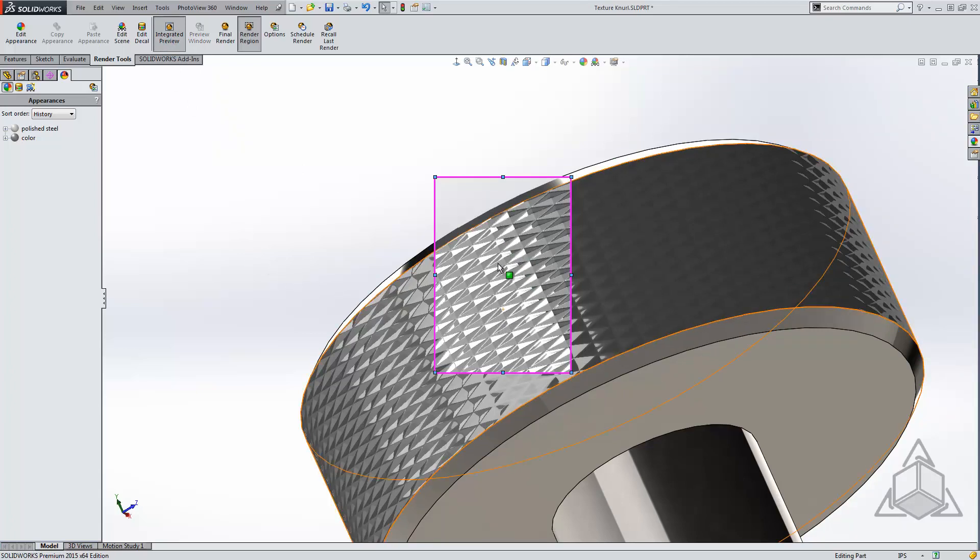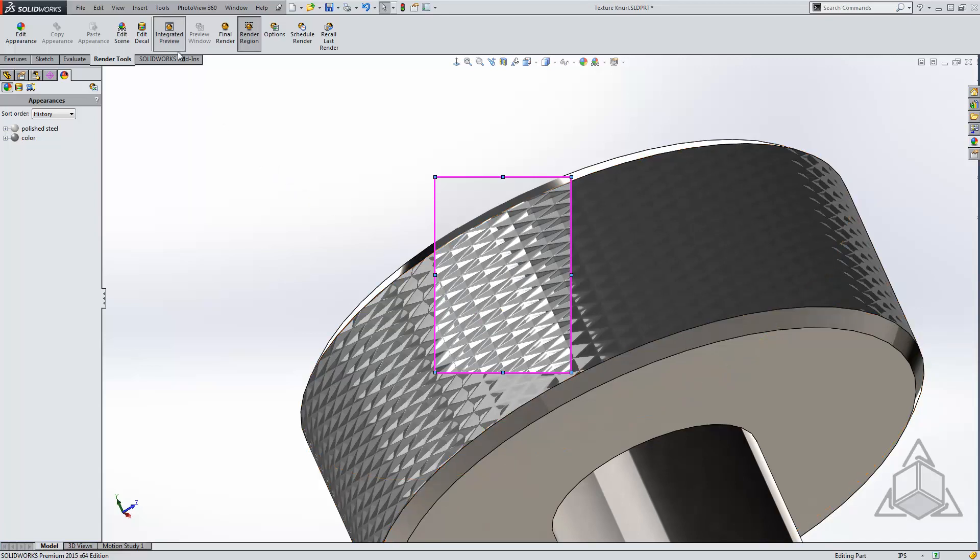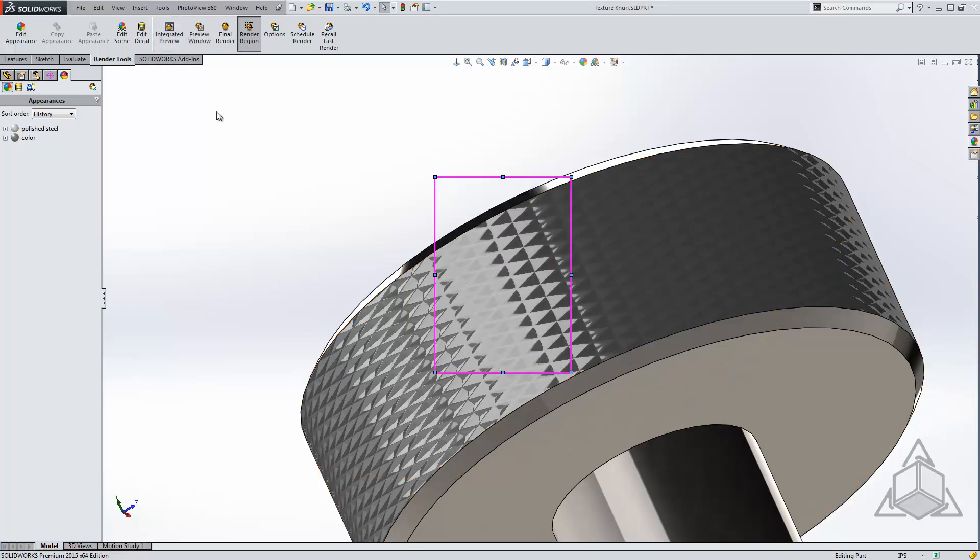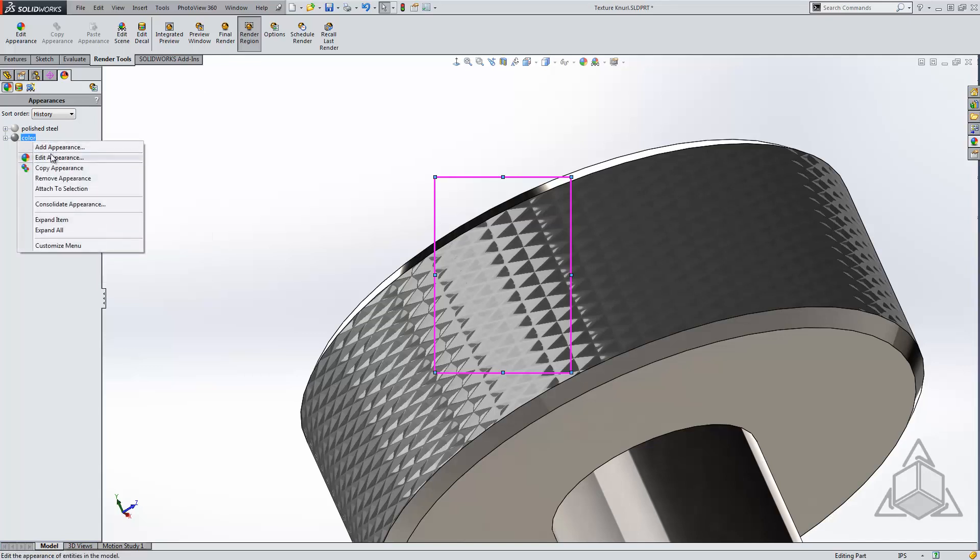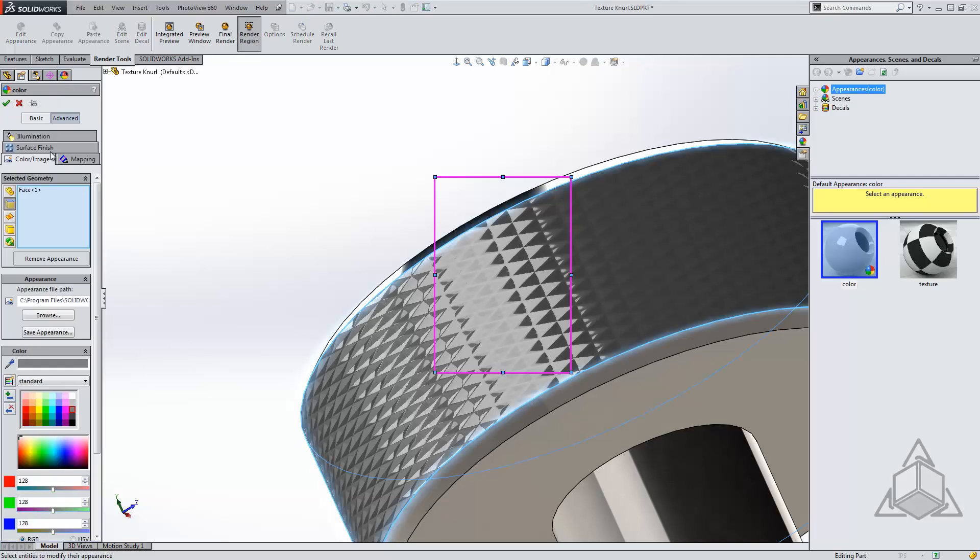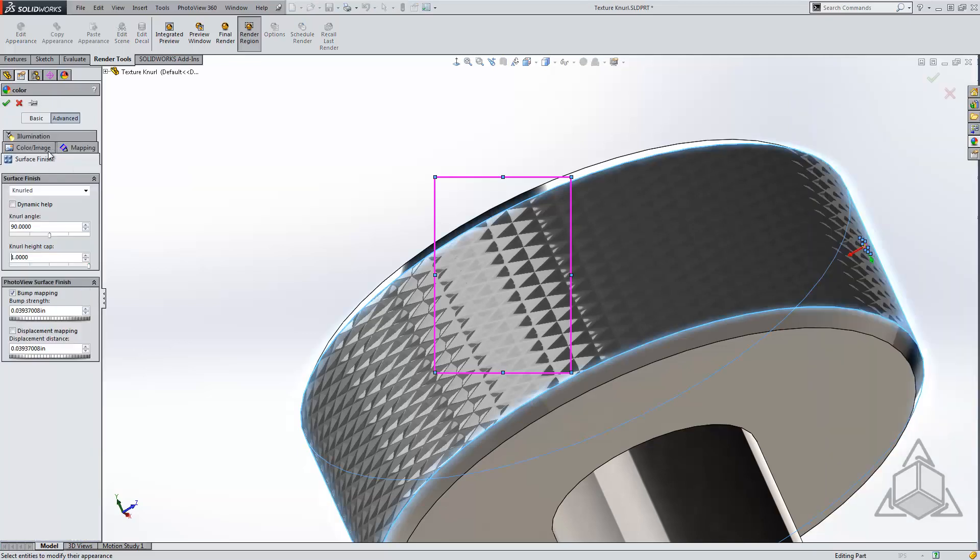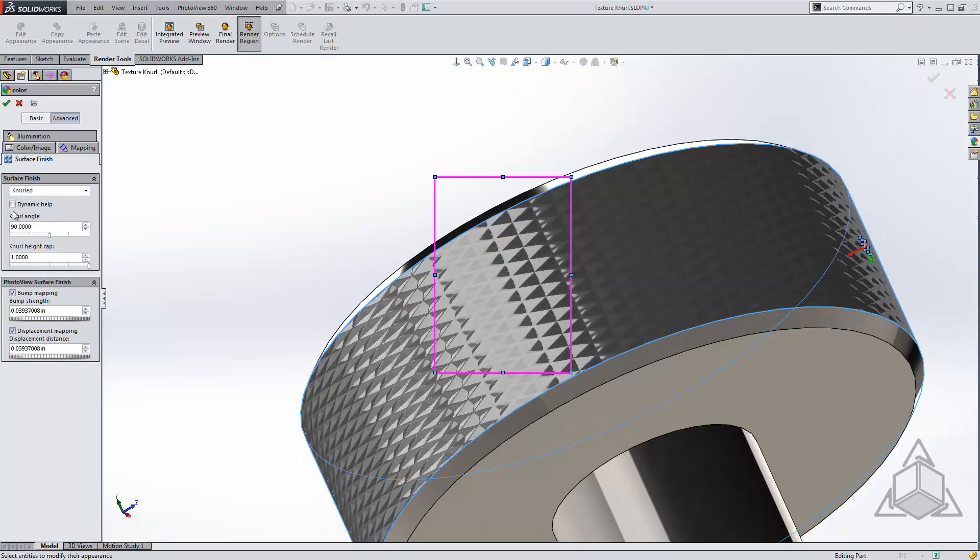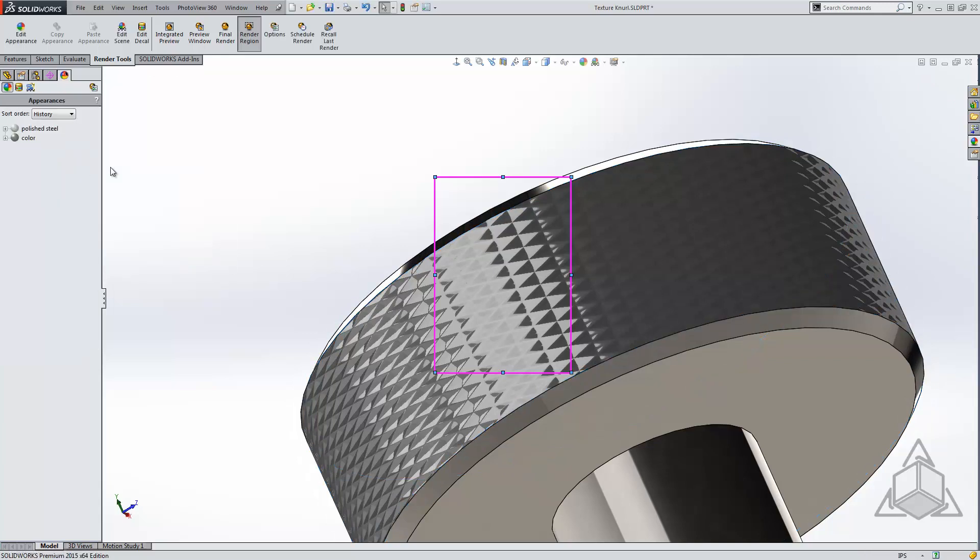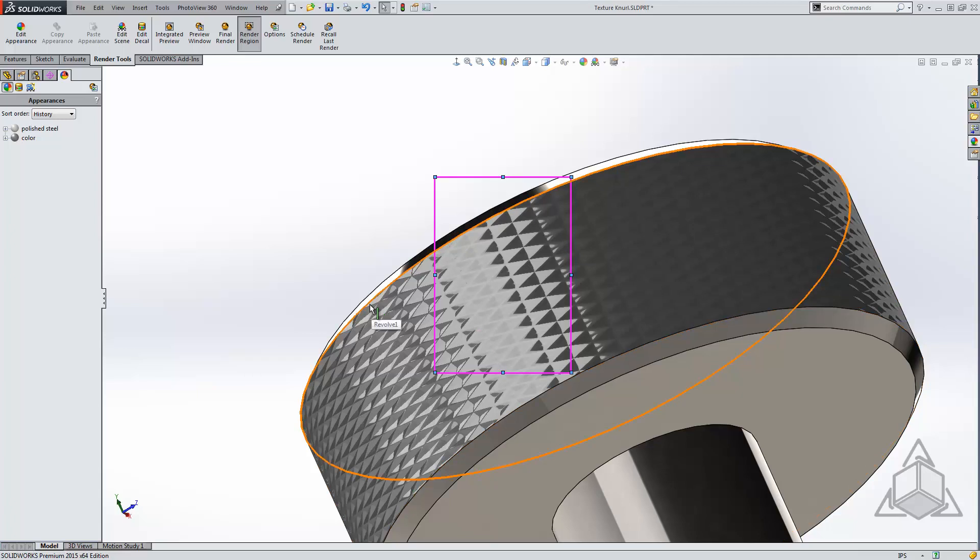Here we can see the knurling will work into the rendering, but we have further controls. Let's edit our appearance once again, come back to the Surface tab, and now with our PhotoView add-in turned on, we see I have additional options. I'll turn on displacement mapping and say OK. Now when this renders, it will give the appearance that it actually has depth.